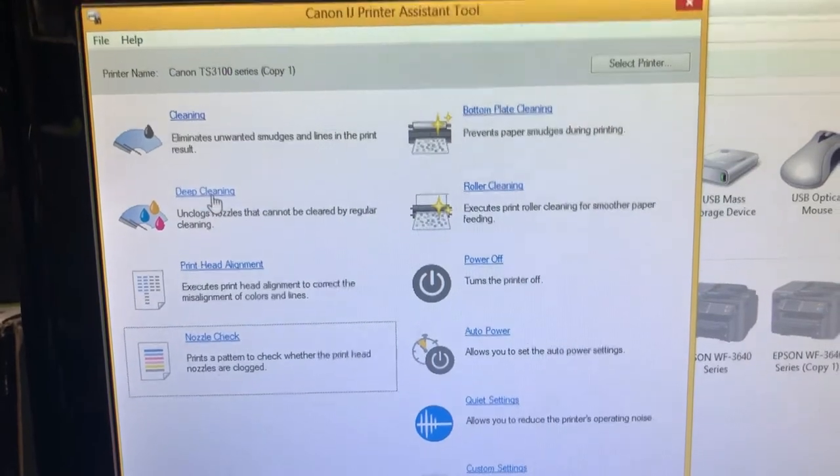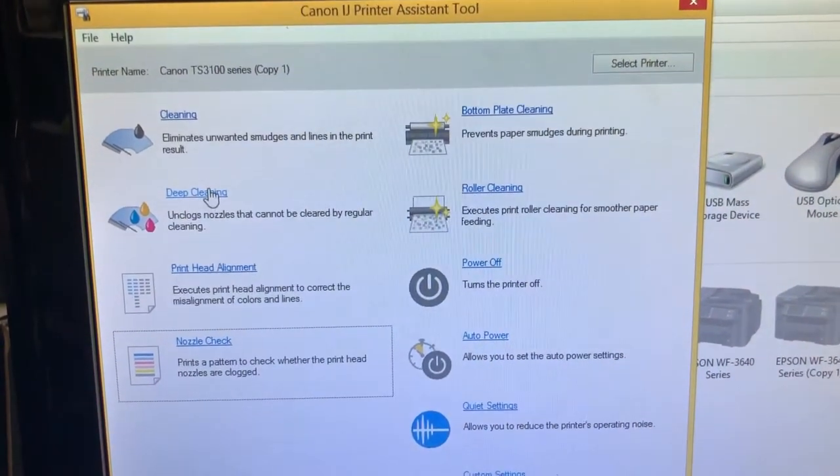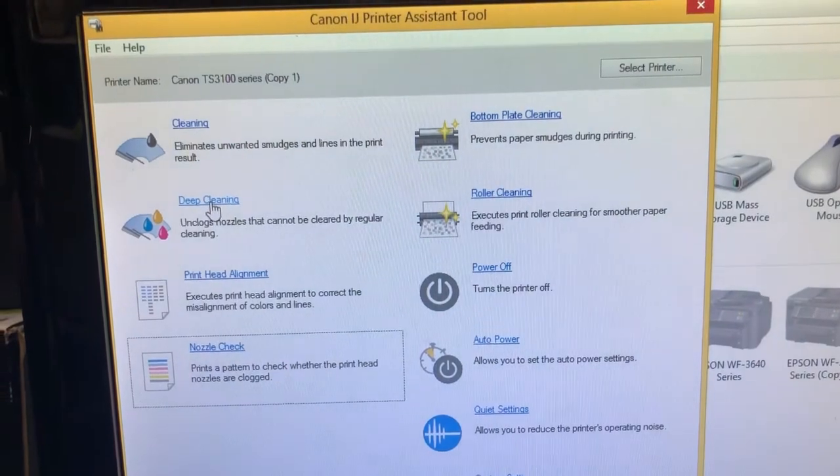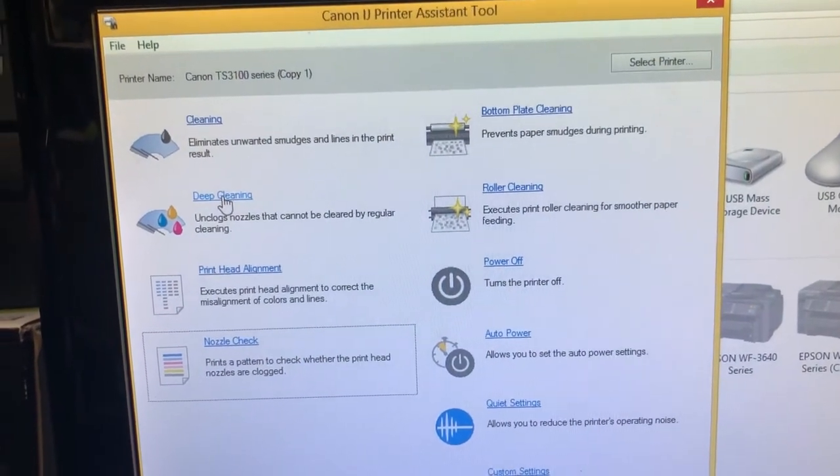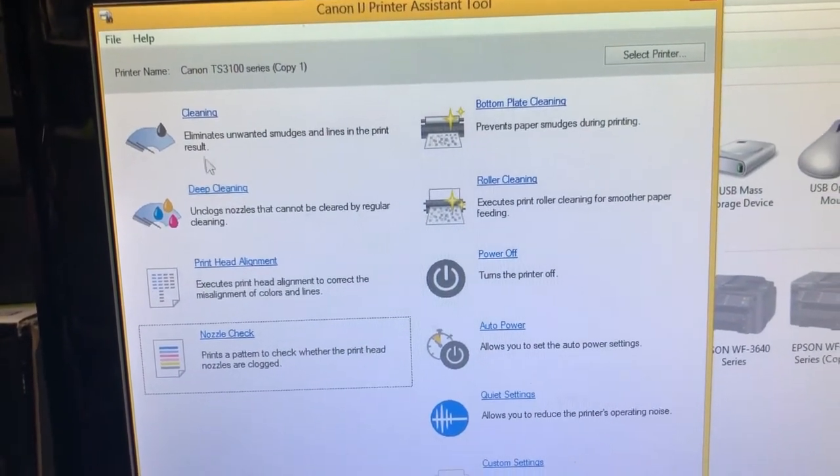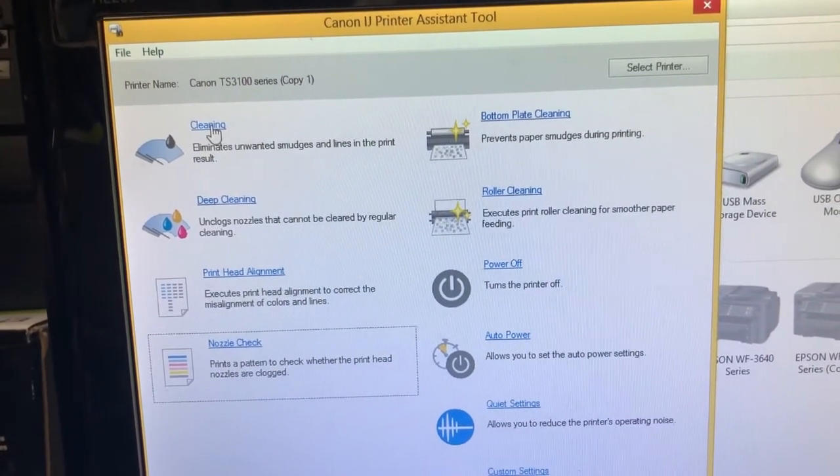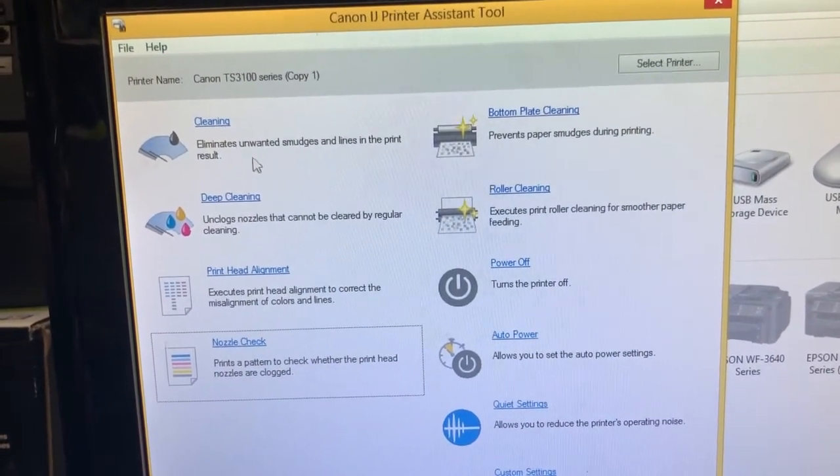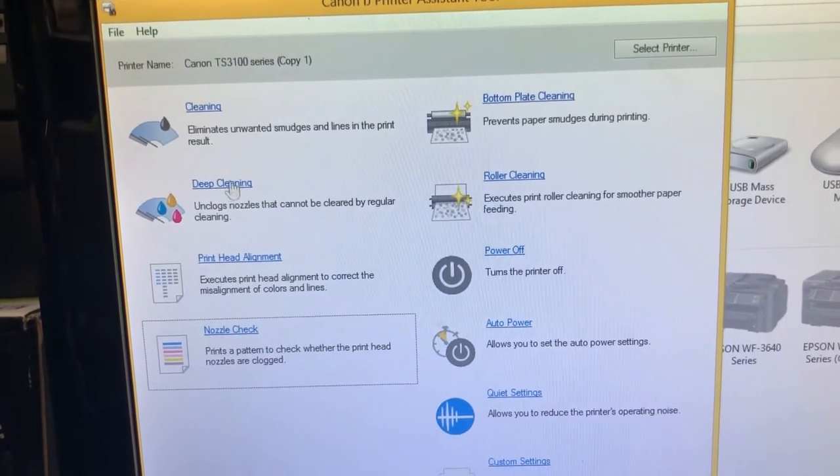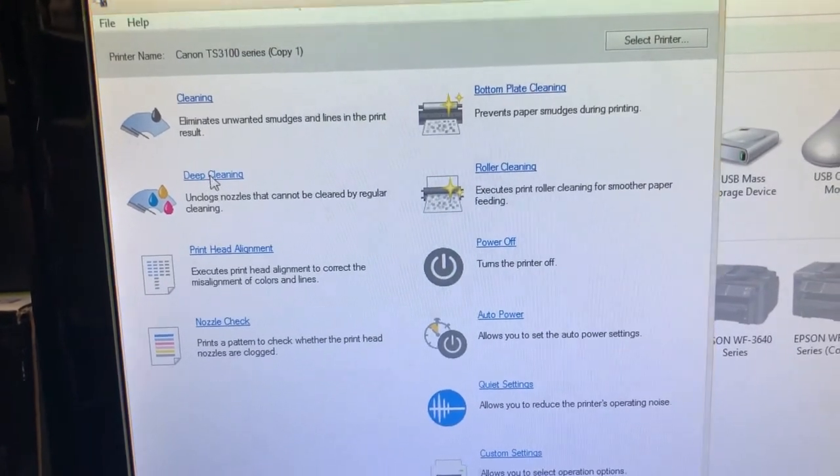Go back to the control panel and then we'll do a deep cleaning. Do not do regular cleaning because it doesn't do much.